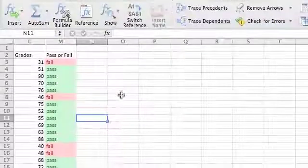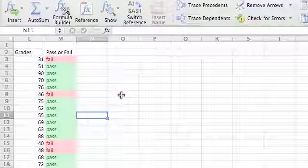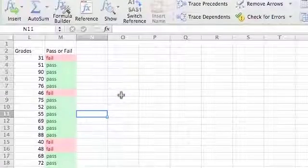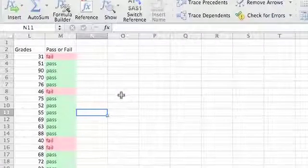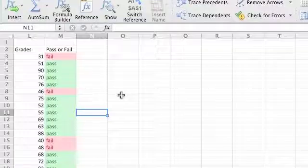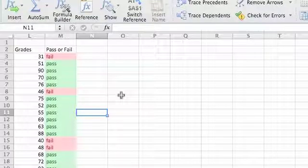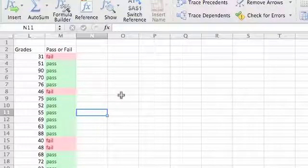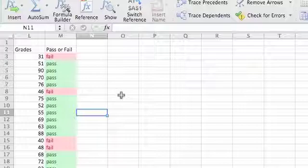So that's the school grades example. And I'll do another example using IF statements and conditional formatting.